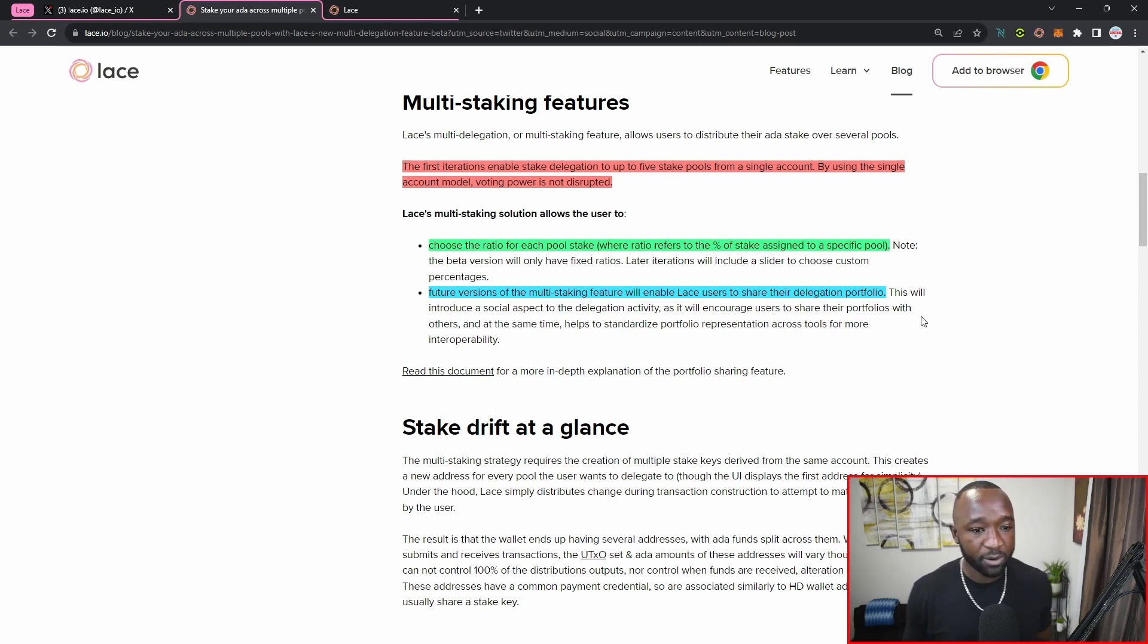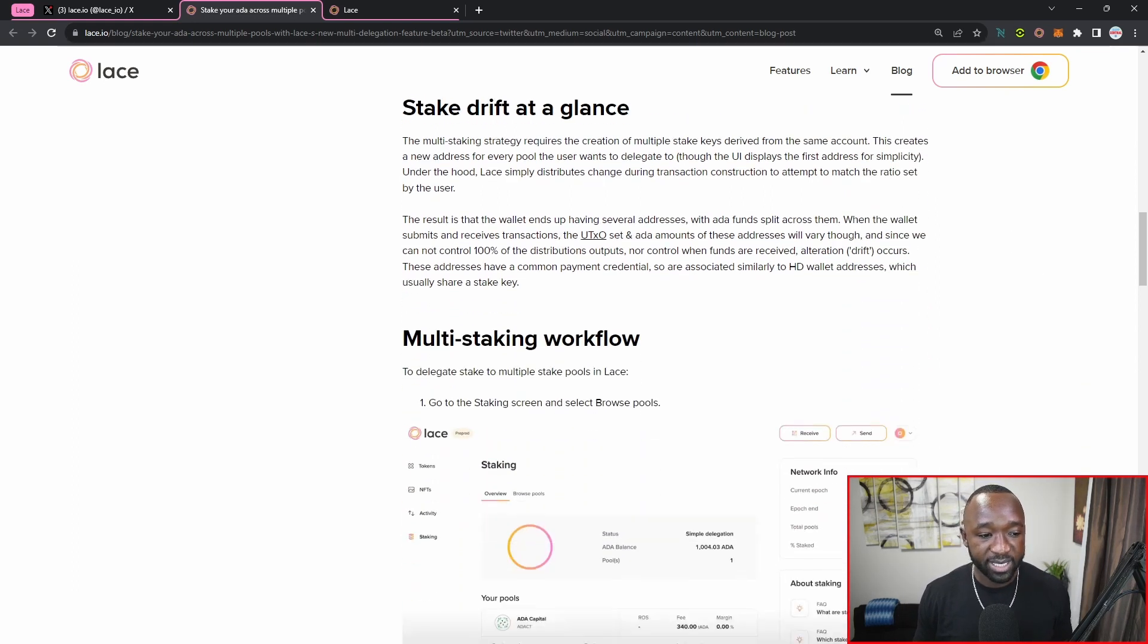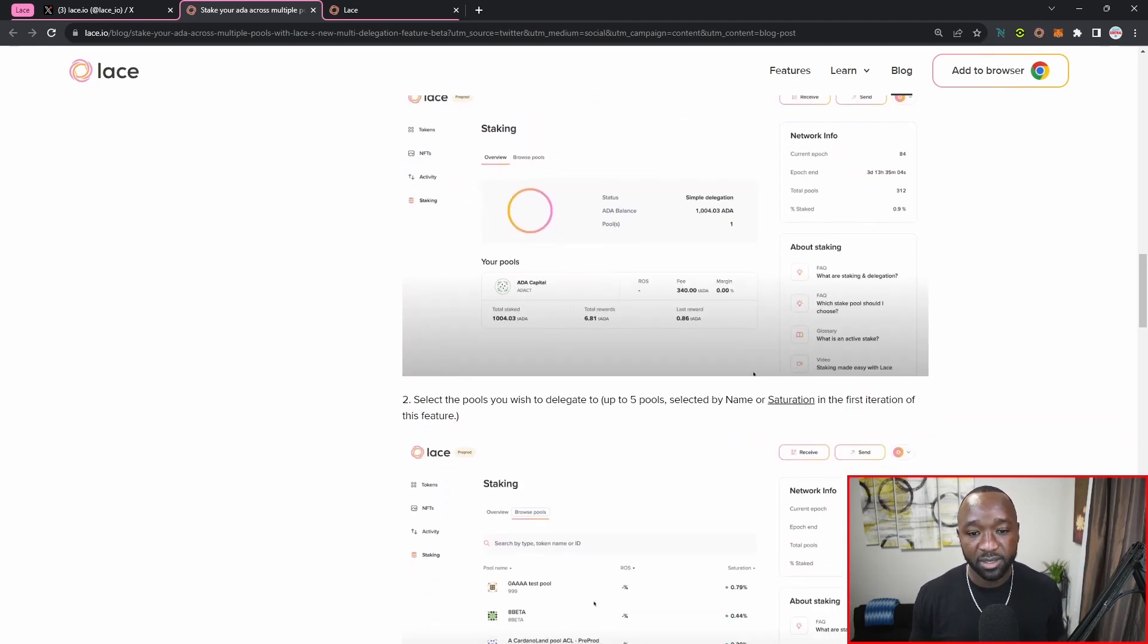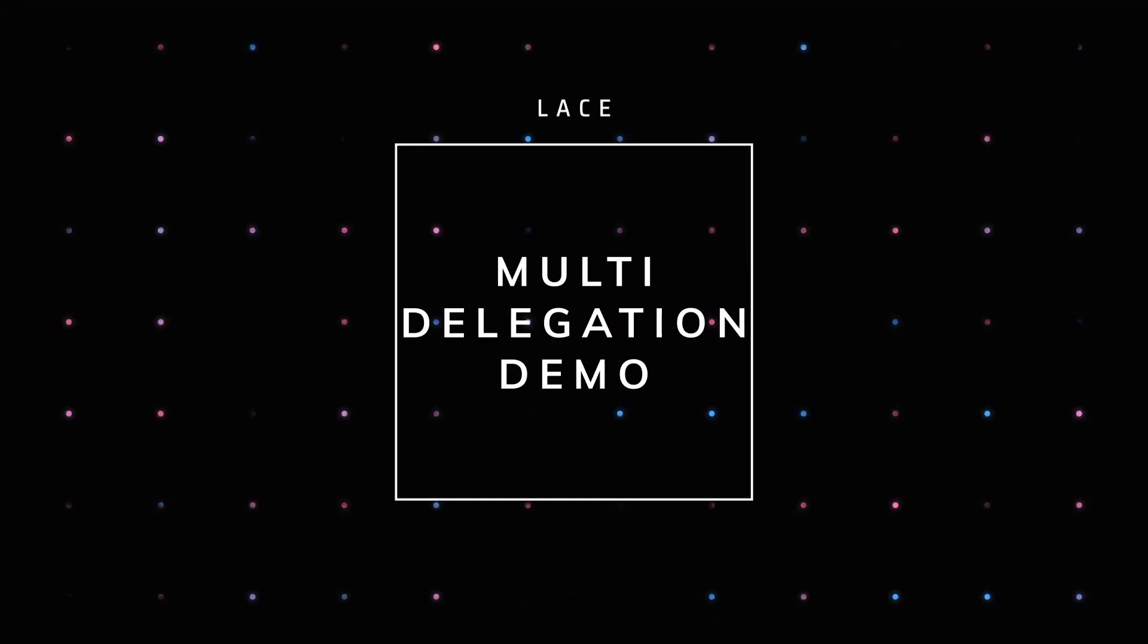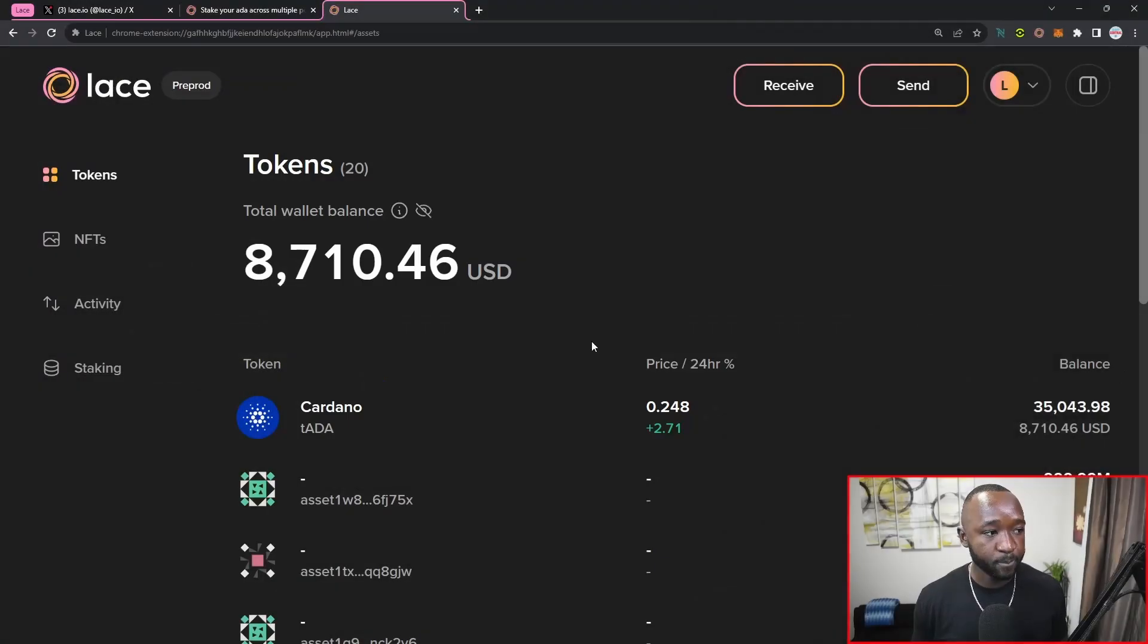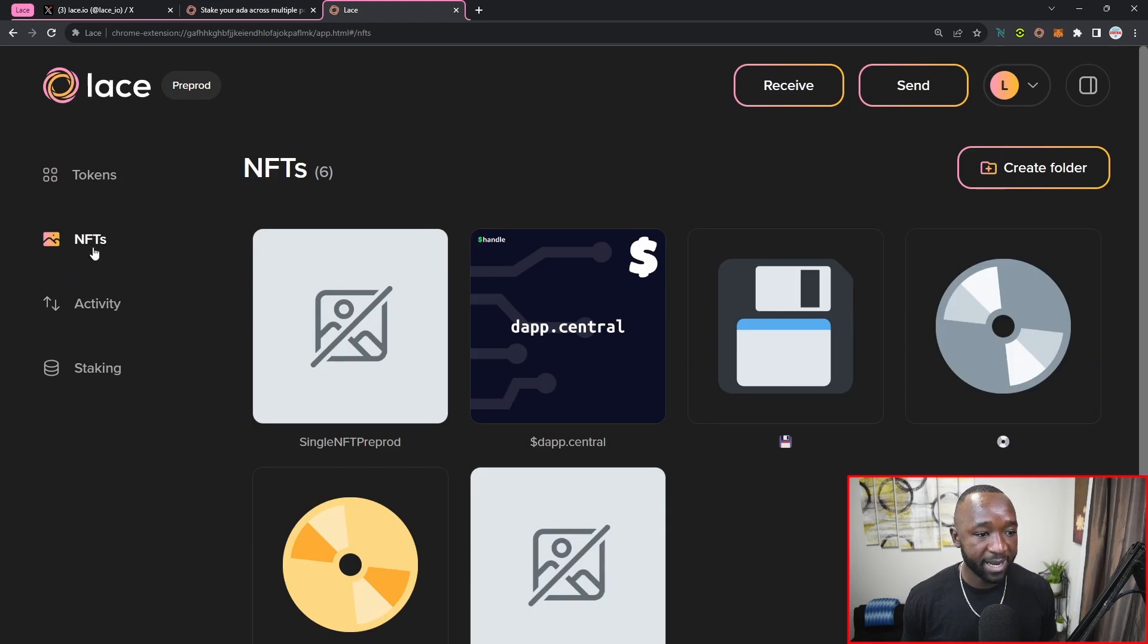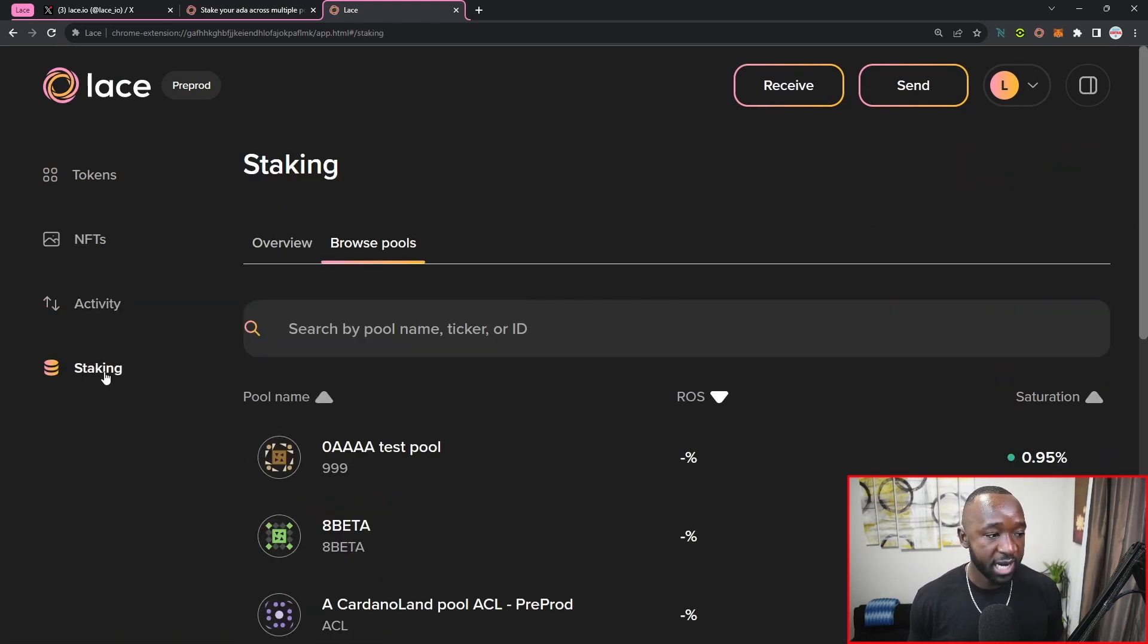So I believe that will take us here through the introductory article. As you guys can see here, this does break down the multi-staking flow and exactly how you guys can go ahead and actually begin the process of staking to multiple SPOs. If I jump over to the next tab, I've got my own Lace wallet already opened up here. I'm looking at the tokens right now, and this is on the preview network. I've also got another tab here for my NFTs. I can view my recent activity, and then I'm going to jump into the actual staking portal.